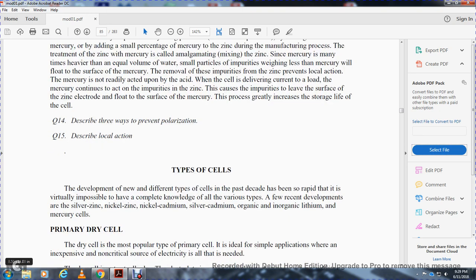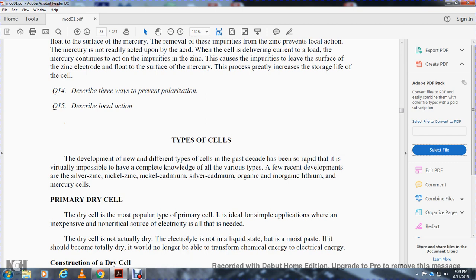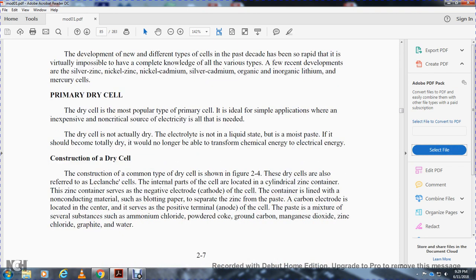Question 14: Describe three ways to prevent polarization. Question 15: Describe local action. The development of new types of cells over the past decade has been rapid, making it nearly impossible to cover all various types completely. Recent developments include silver-zinc, nickel-zinc, nickel-cadmium, silver-cadmium, organic lithium, inorganic lithium, and mercury cells.